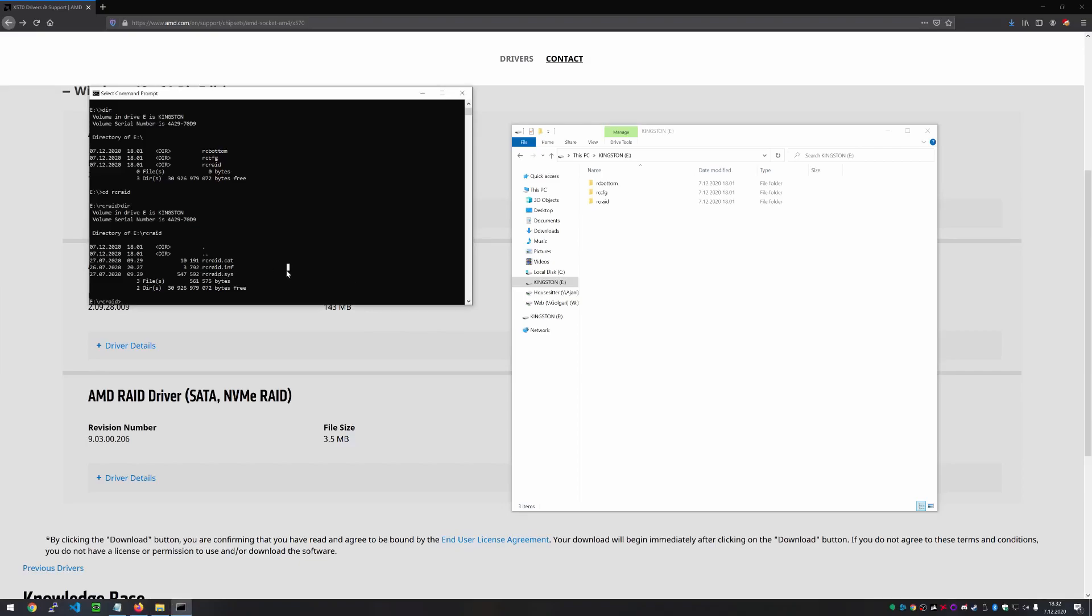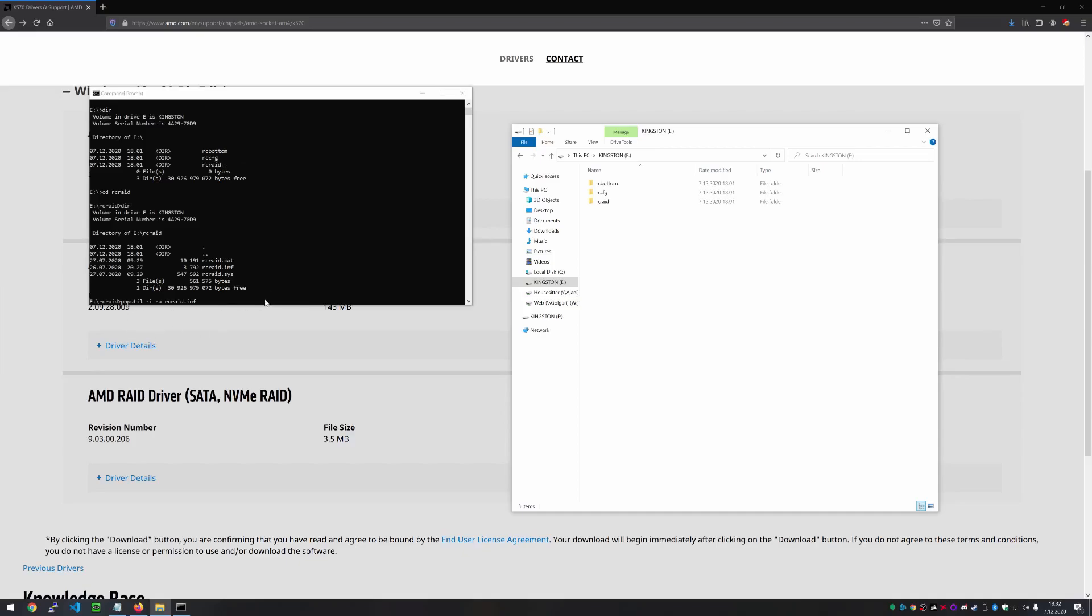And with that, we are also going to do the same thing. So pnputil -i -a RC RAID dot INF like this. So you're going to do that. And then you're going to go back and do the RC CFG. And do the same thing. And once you get all those installed in that exact order, you can just exit from the command line.